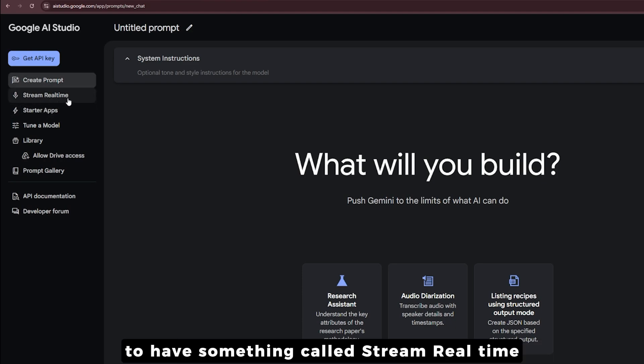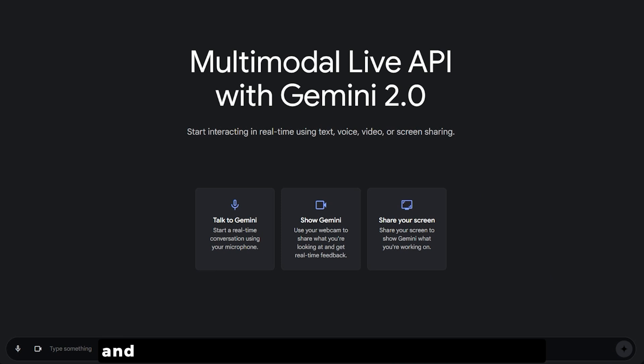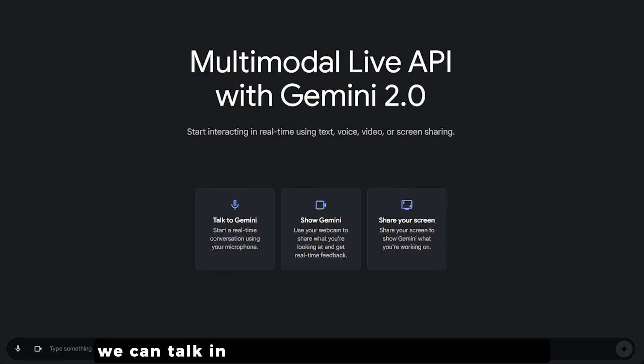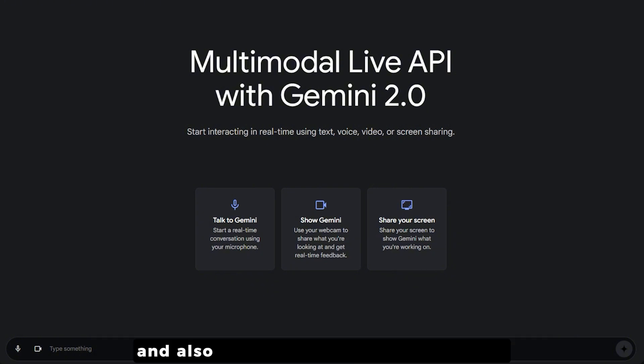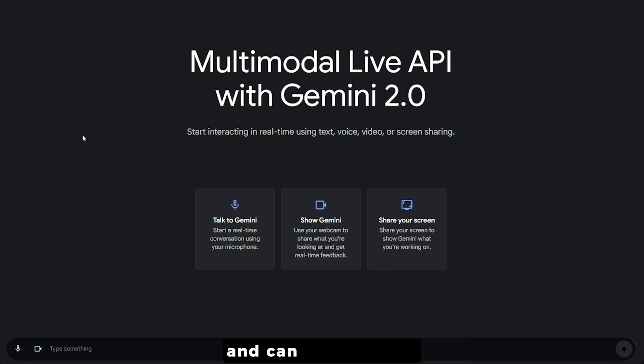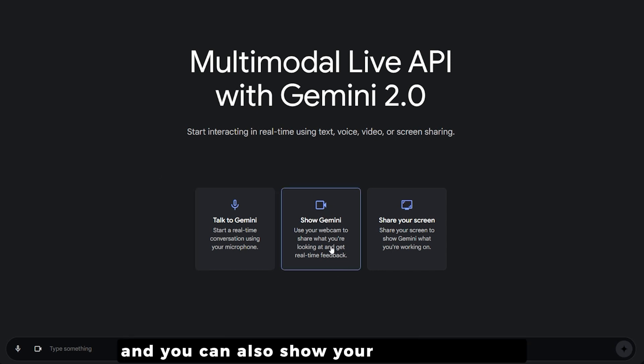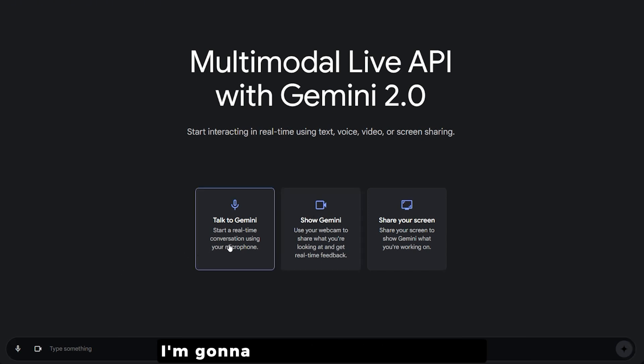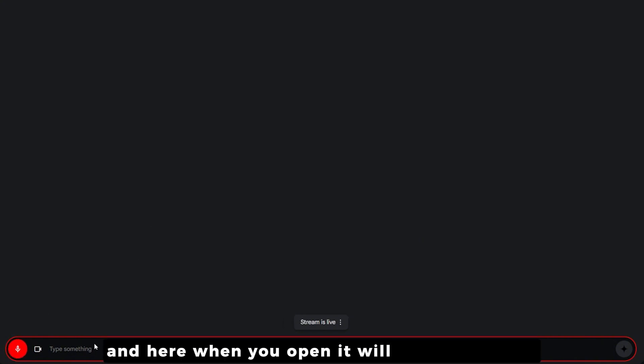Over here on the left we have something called Stream Real Time, and this is the best thing I've seen so far from Google. We can talk in real time with the Gemini model, we can share our screen and access everything inside it, and you can show your face or webcam and talk about what it can see. I'm going to start with talk to Gemini.